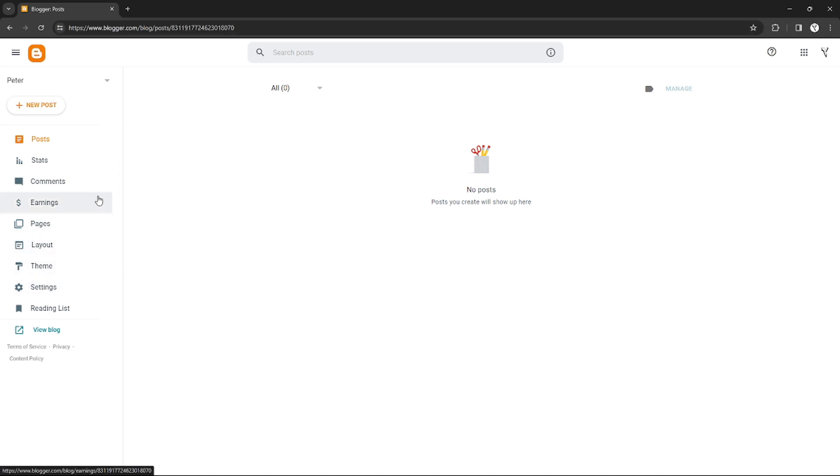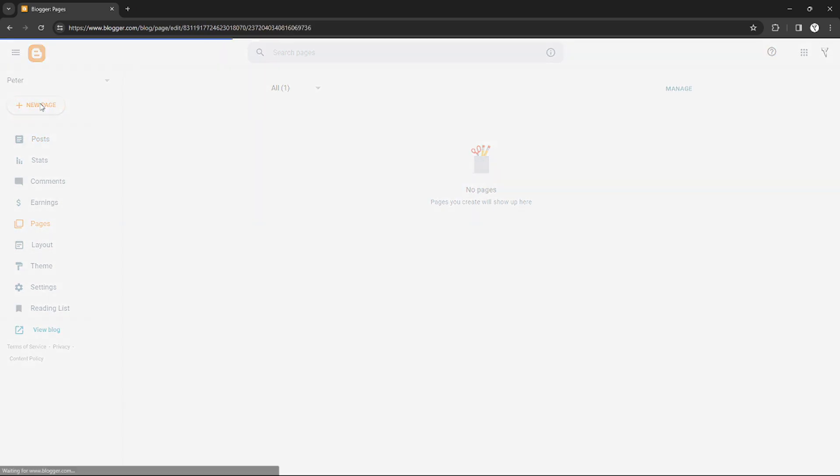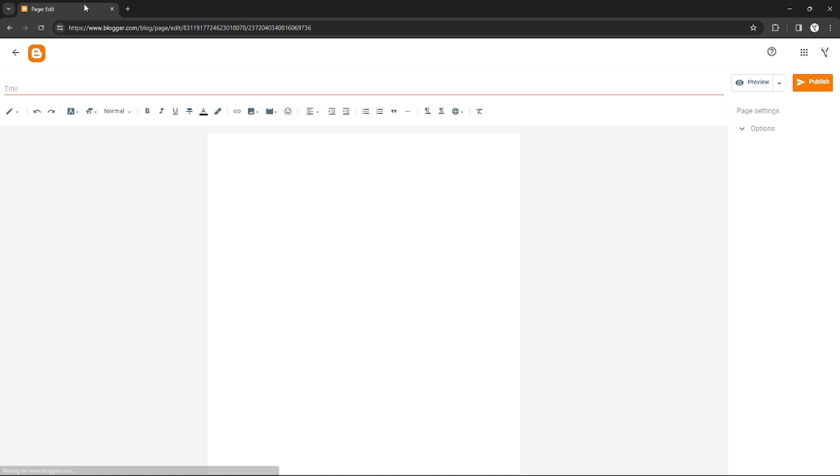Just click Page and add a new page. Right here, you will need to insert your title.